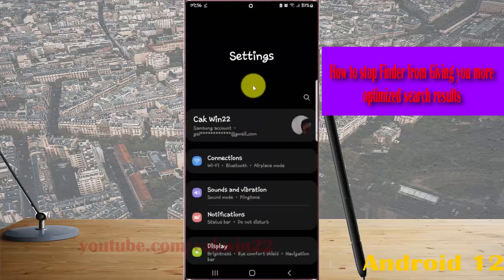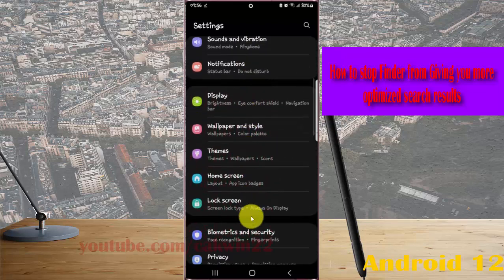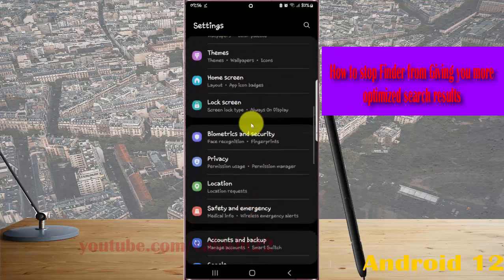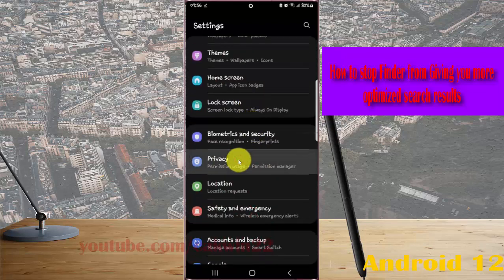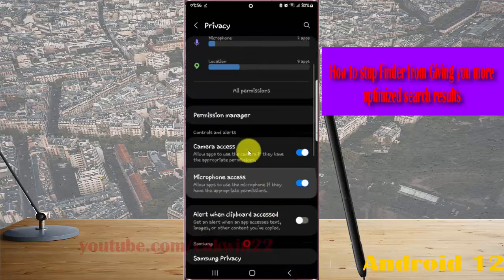Scroll down the Settings screen, find Privacy, and then tap Privacy. Scroll down the screen.